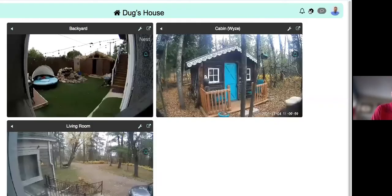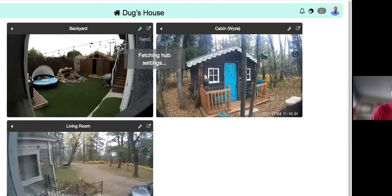The gear icon is where all the settings take place. You can add devices, create new users, and set up alerts. Let's go through each one.